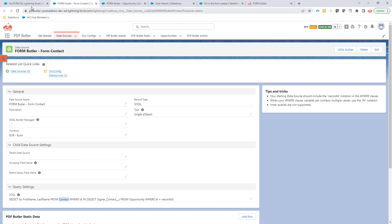Now when this data source is set, it will actually send out the form requests to this specific contact.